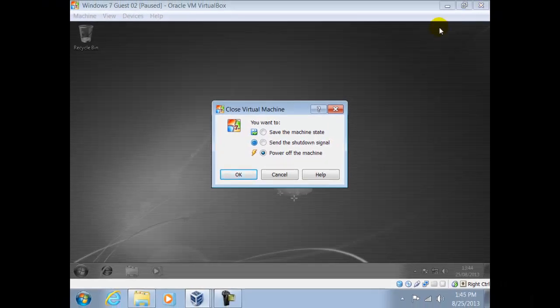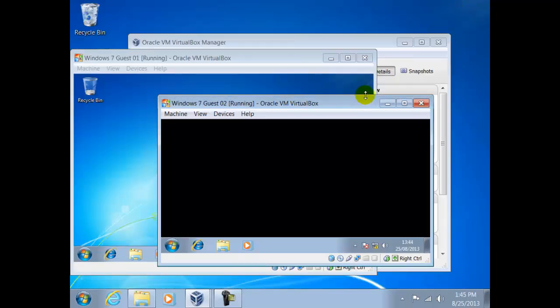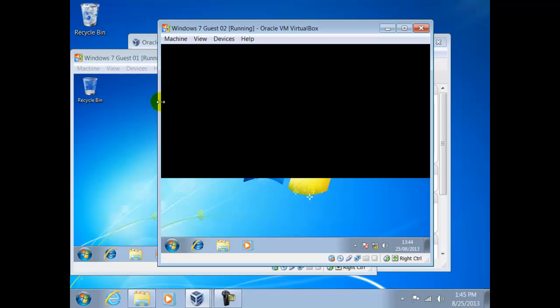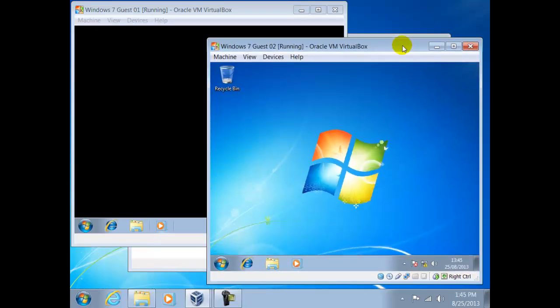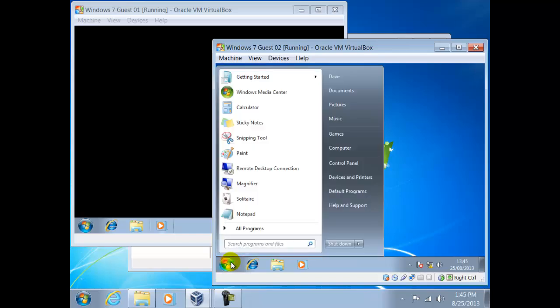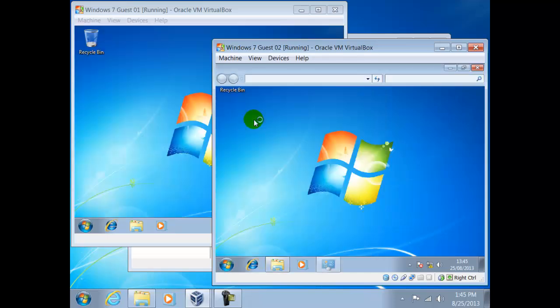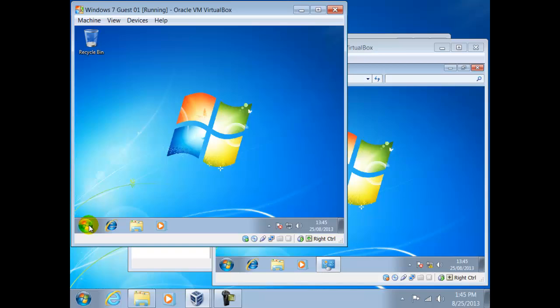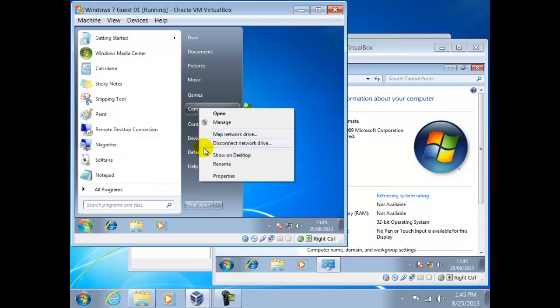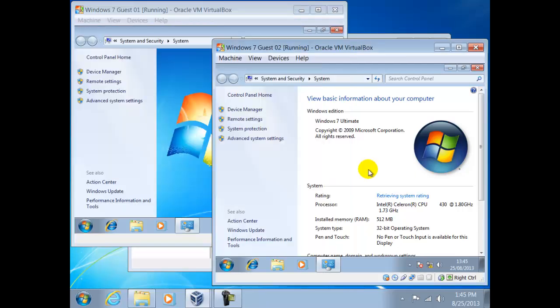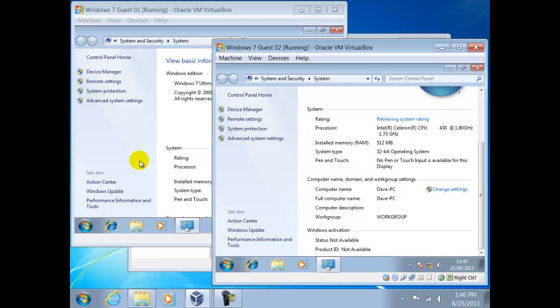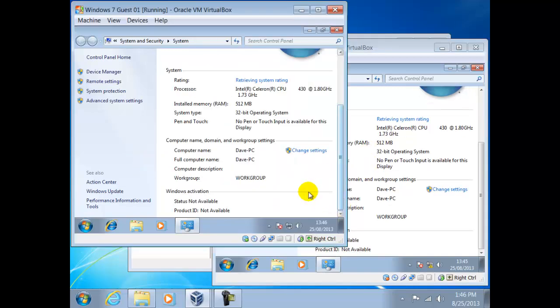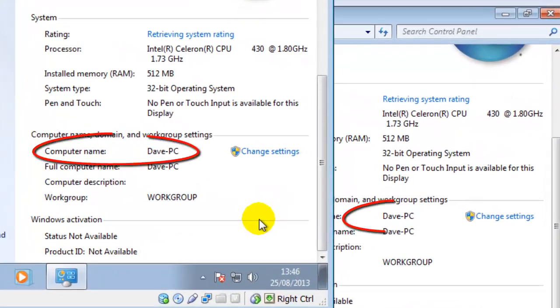We shall cancel this and return the window to its original size. Here we shall size both windows to about the same size. Since we cloned the first guest, all the settings have remained identical including the name of the computers. We can check this by right clicking on Computer, then Properties. As we can see here, both are called DavePC.